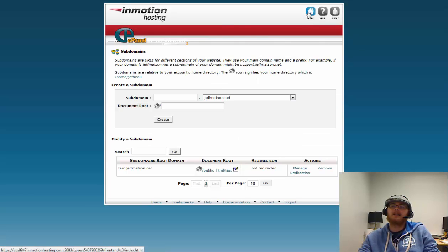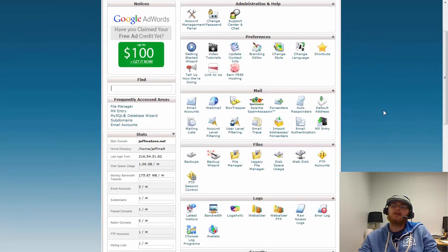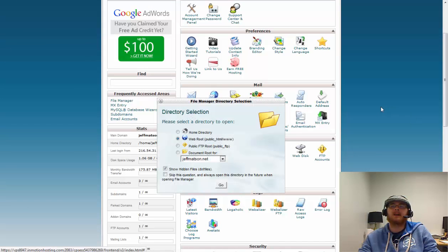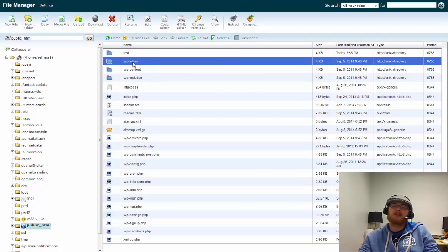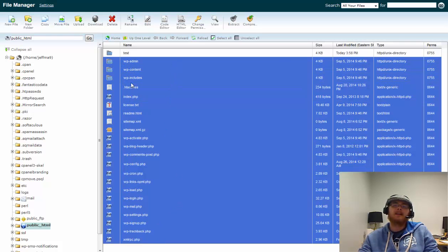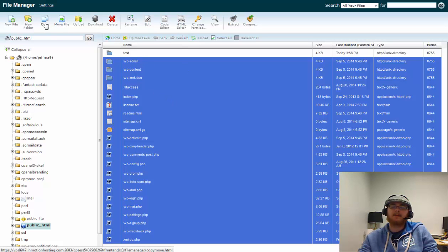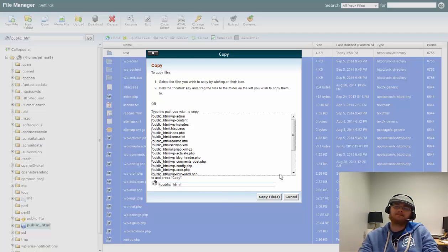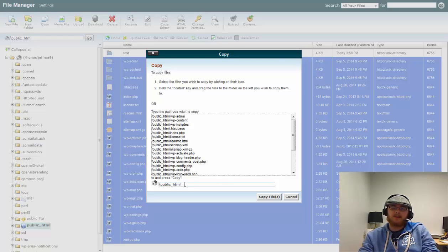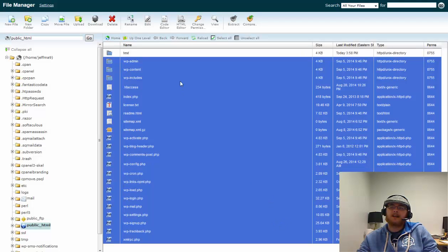Now we need to copy the files from our main site to our testing environment — copy, not move. We'll click on the first file, then hold Shift and click the last one to highlight everything. We'll exclude the test directory since we don't need to copy it into itself. Then we click Copy at the top. You'll see a list of all the WordPress files. At the end of the path public_html, we'll add /test to move them into the test folder, then click Copy Files.